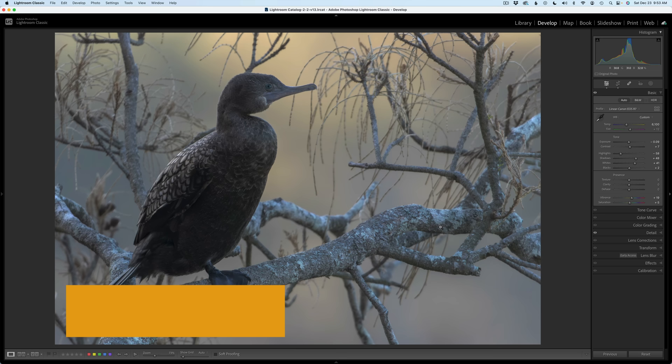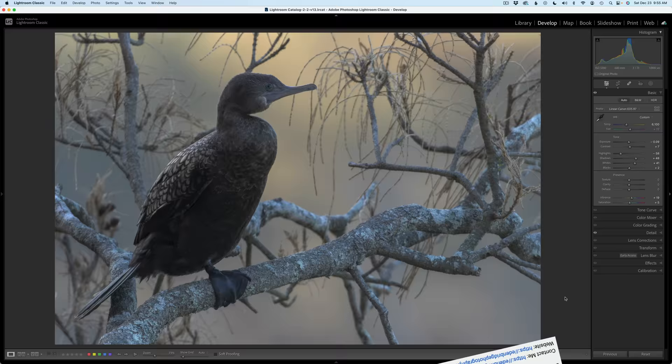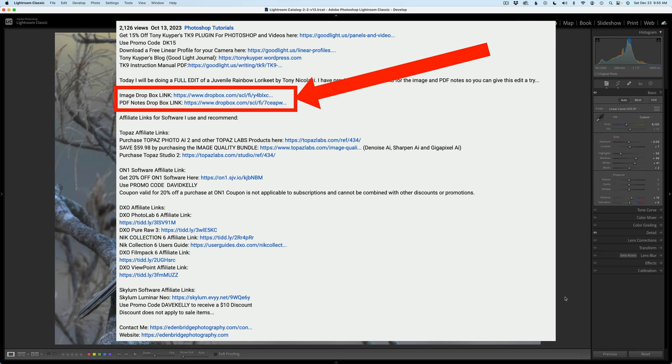I'm entitling this one Bird's Eye View. I really like this image a lot — I love what's going on in the background. And as always, you can download this image as well as the PDF notes. I'll have Dropbox links in the description below. You've got to click on More to open up that description, and if you scroll down a little bit, you'll find the Dropbox links.